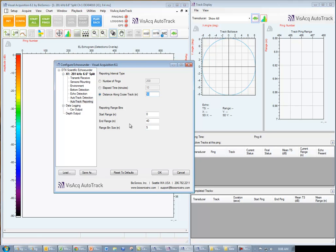Next, choose our reporting range bins. Range bins are used to report fish counts and density by depth strata. We set a start and end range and then specify the number of bins.